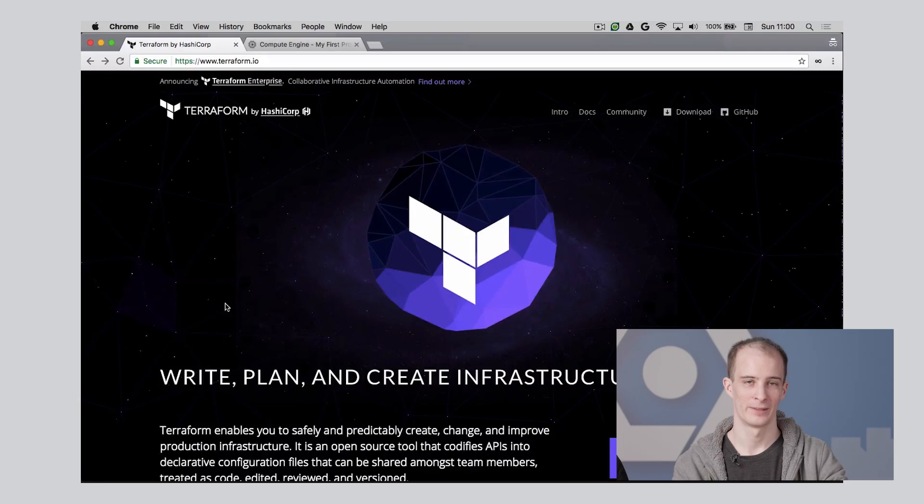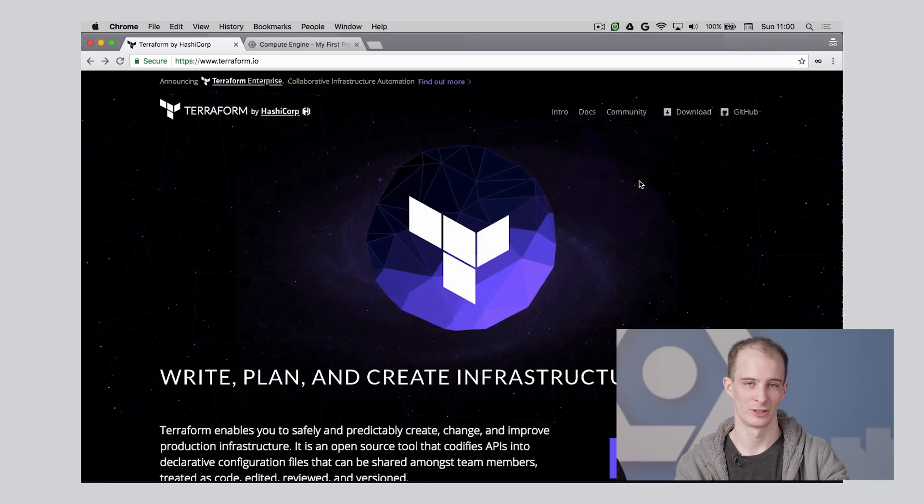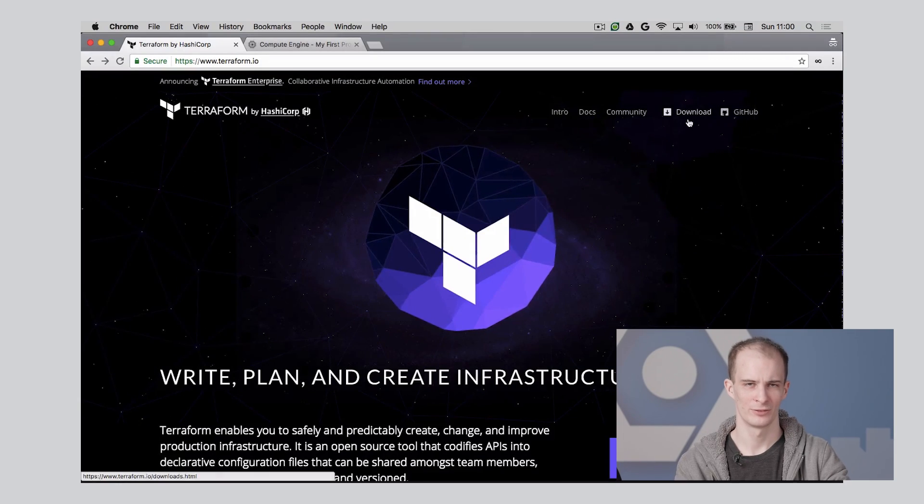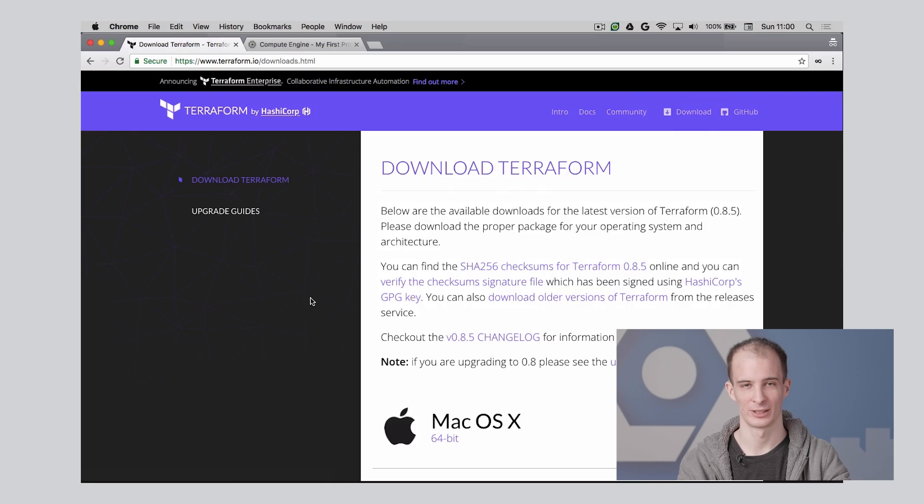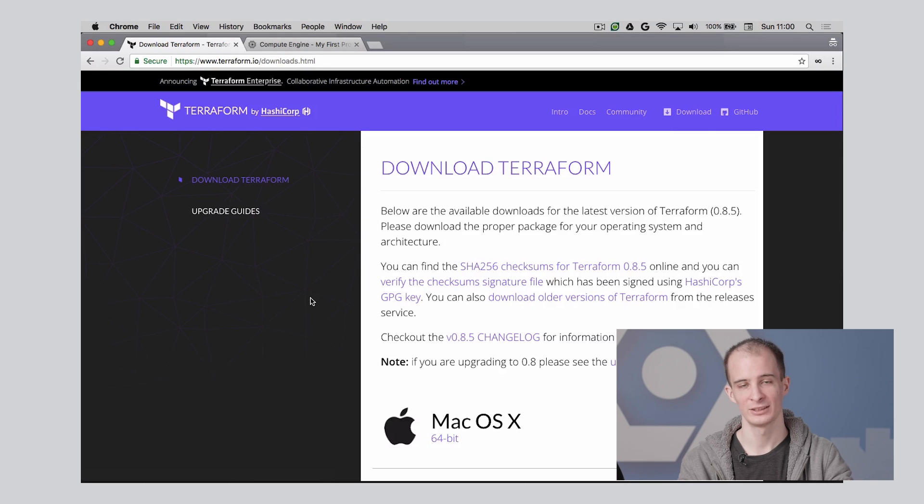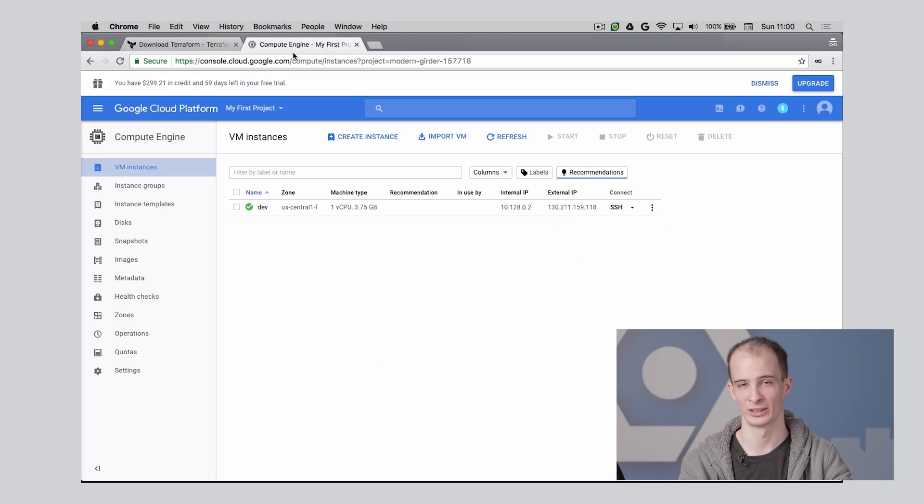The first thing you'll want to do is go to terraform.io and download the software for your platform. Refer back to the Vagrant and Packer videos for setting up your GCP project. For this demo, we're going to use Terraform from an existing Google Compute Engine instance.